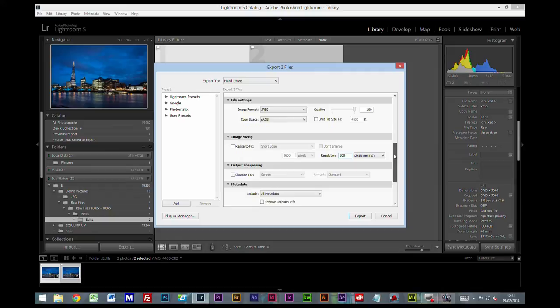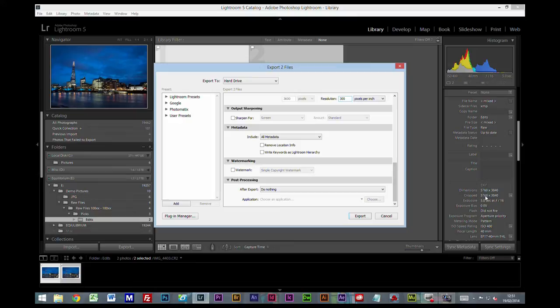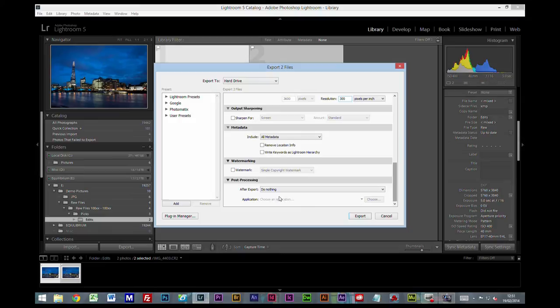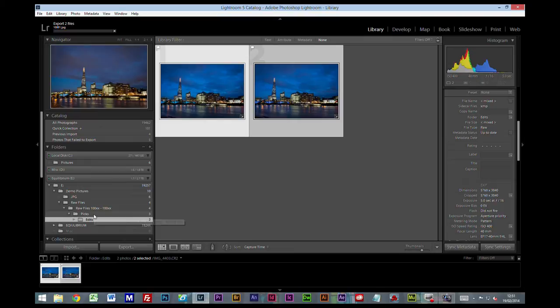We're not going to add any sharpening. Any metadata that we've put in, which would be this information here, keywords, titles, etc., we're going to include. We're not going to put a watermark. And after export, you've got the option of showing in folders, but we're just going to keep that to do nothing. And now we're going to click on export.